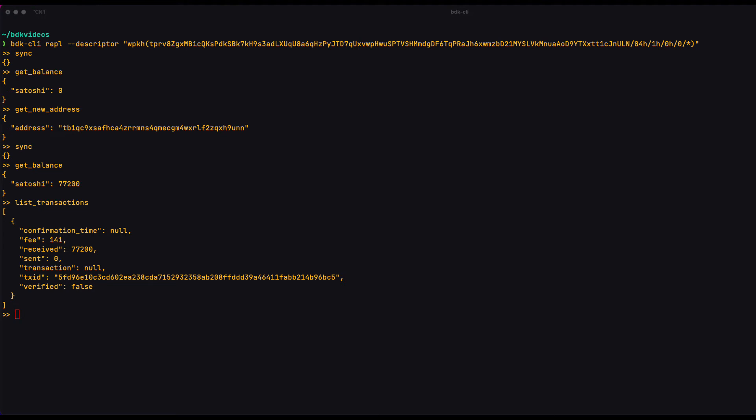So for example, if we have a multi-sig that requires three signatures, we could build that PSBT completely unsigned and then pass it around to all three parties one at a time and each of them would be able to parse it, see where they need to sign, sign it and then pass it to the next party until we have a PSBT that's complete.